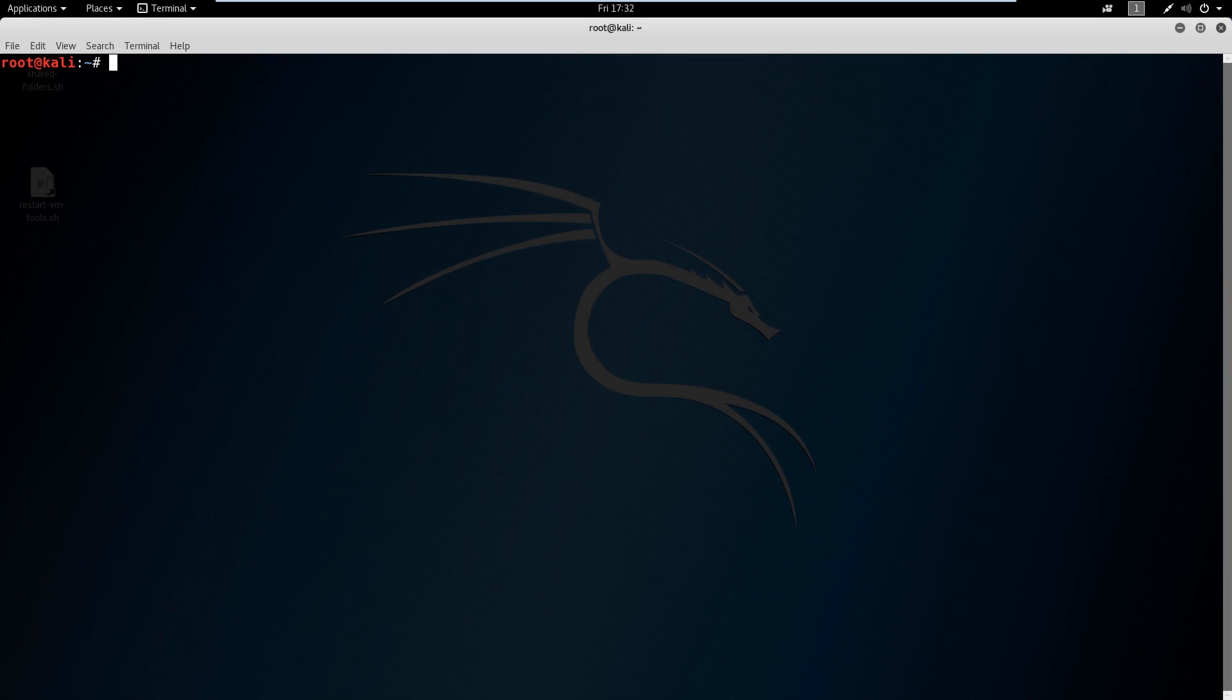So now our first lesson in Linux terminology is going to be navigating the file system. If you're a Windows user, you're used to navigating your file system probably through folders, through a GUI, a graphical user interface. Well in Linux we can do that, but the majority of time we're going to live in this terminal here, so we really need to know how to get around.